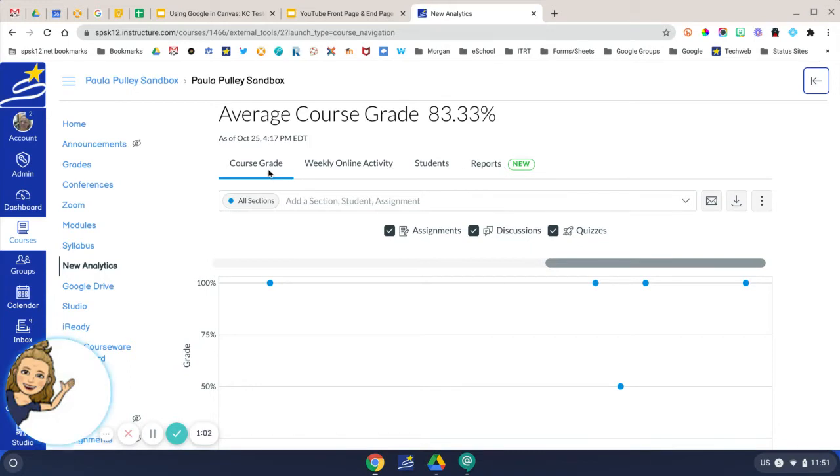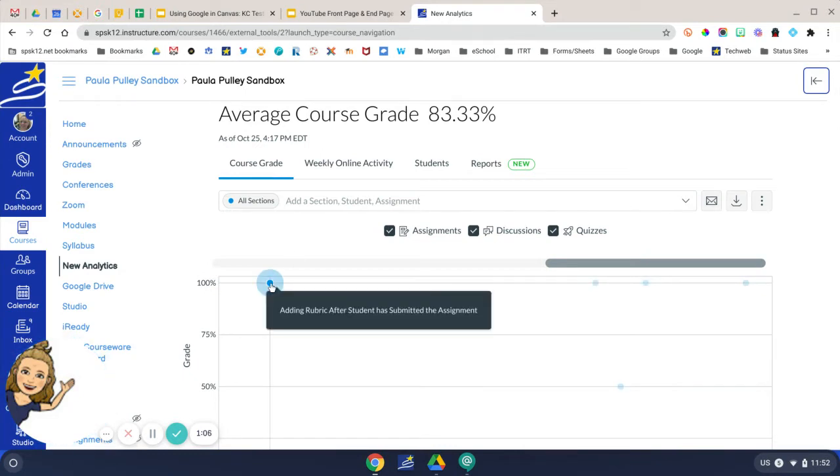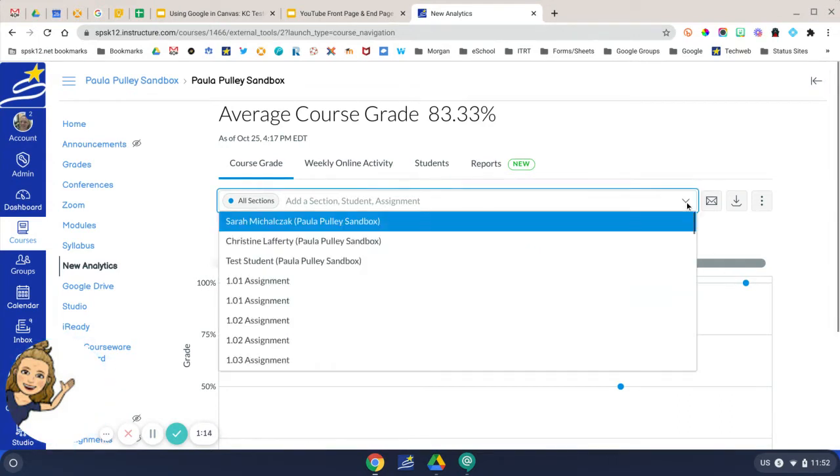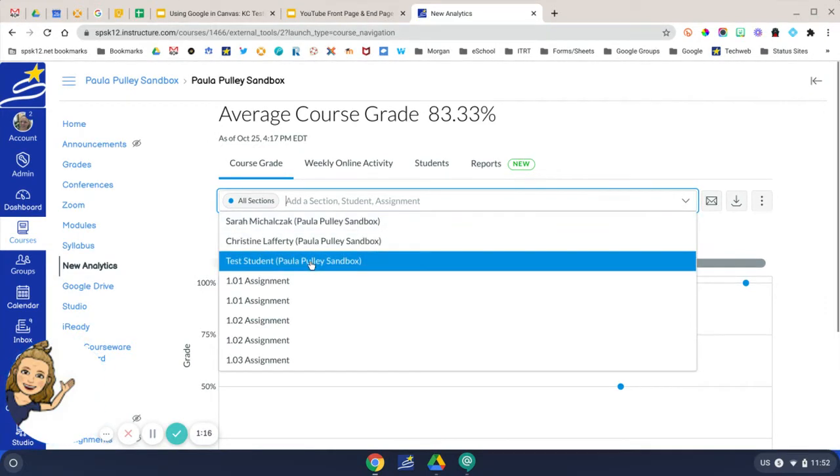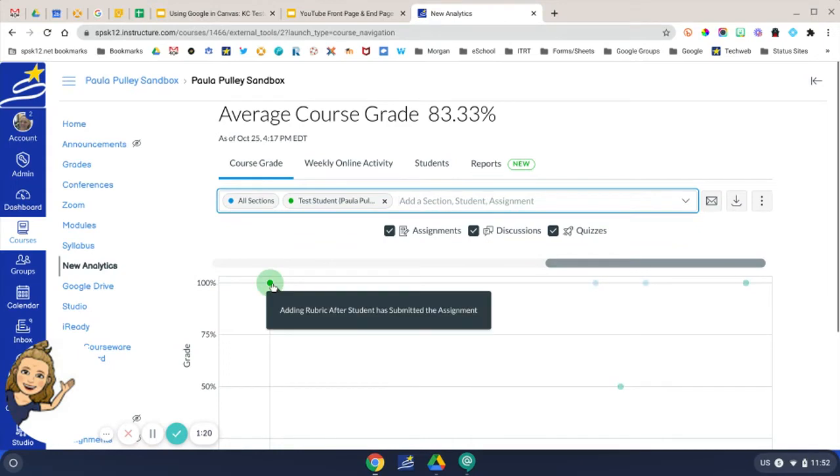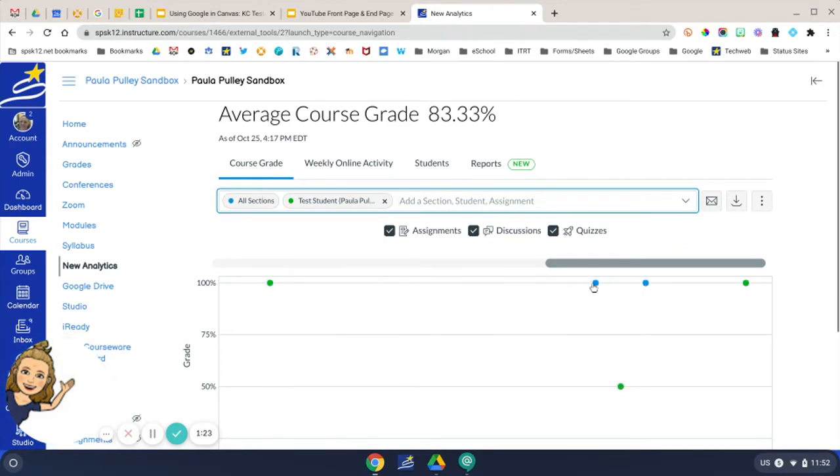The first one is Course Grade. You can see here this is the course grade for each of the assignments. But if you want to see what a particular student is doing, you would click the drop down menu here, choose your student, and then you'll see a comparison in your student's grade to the average course grade.